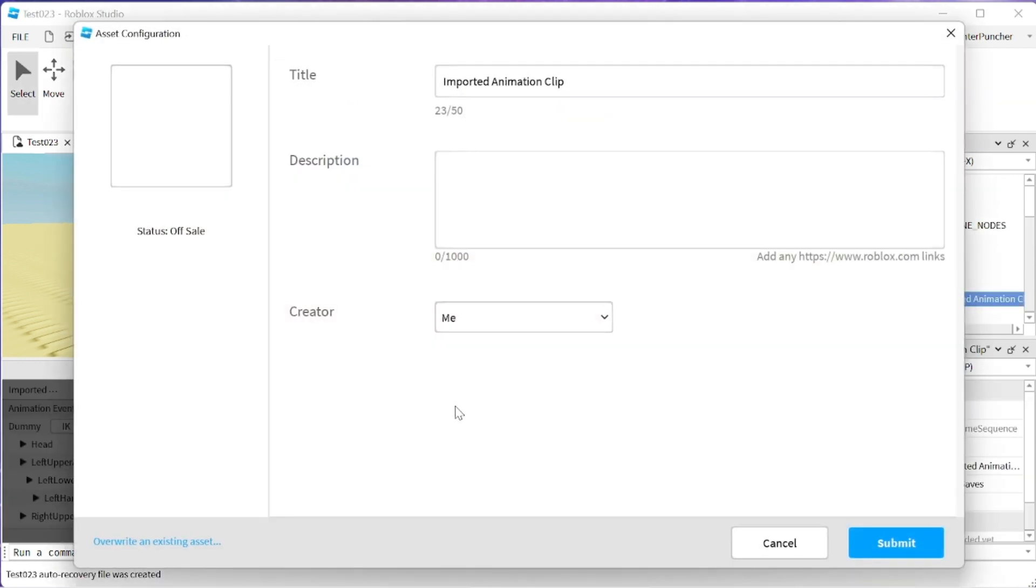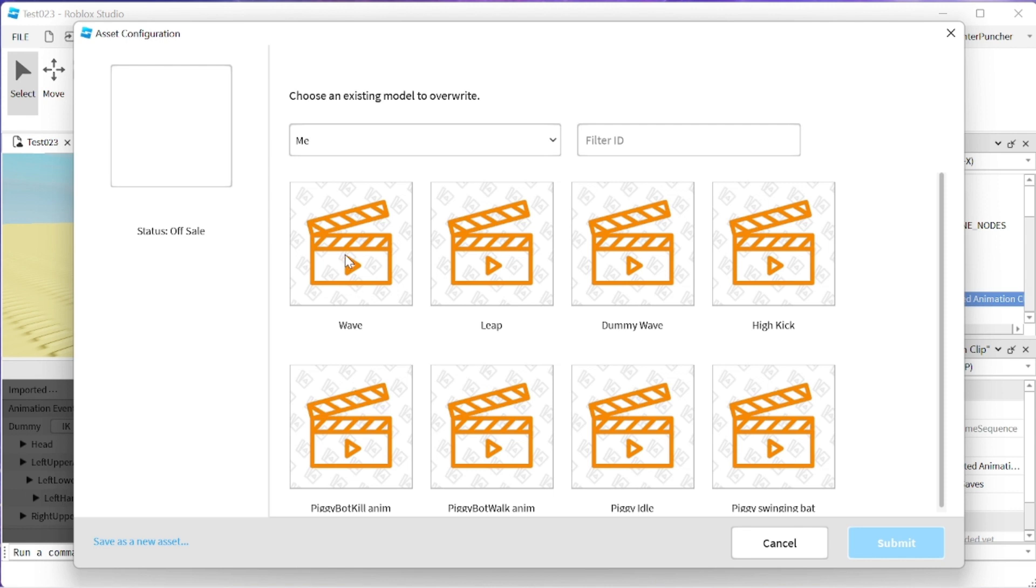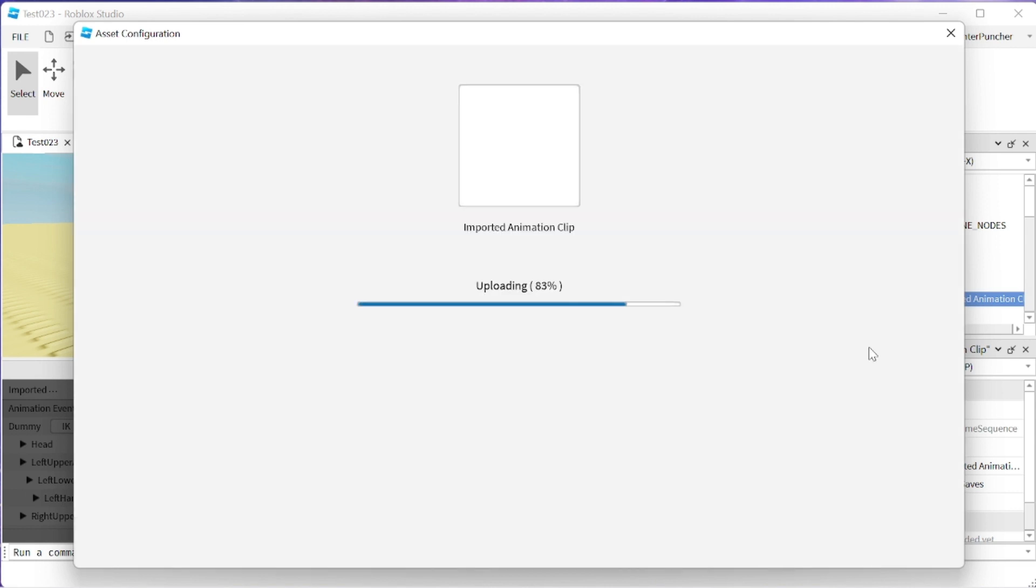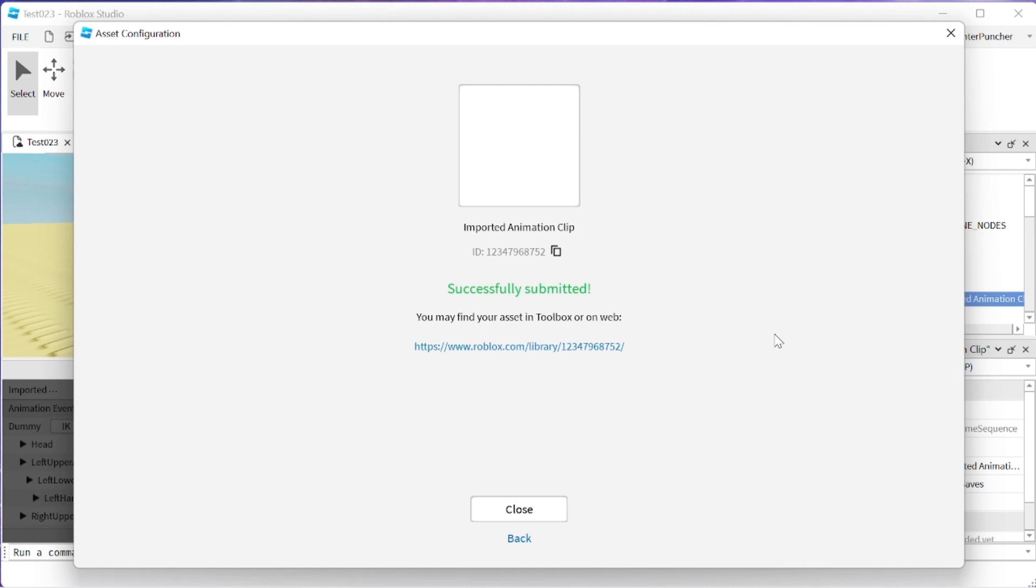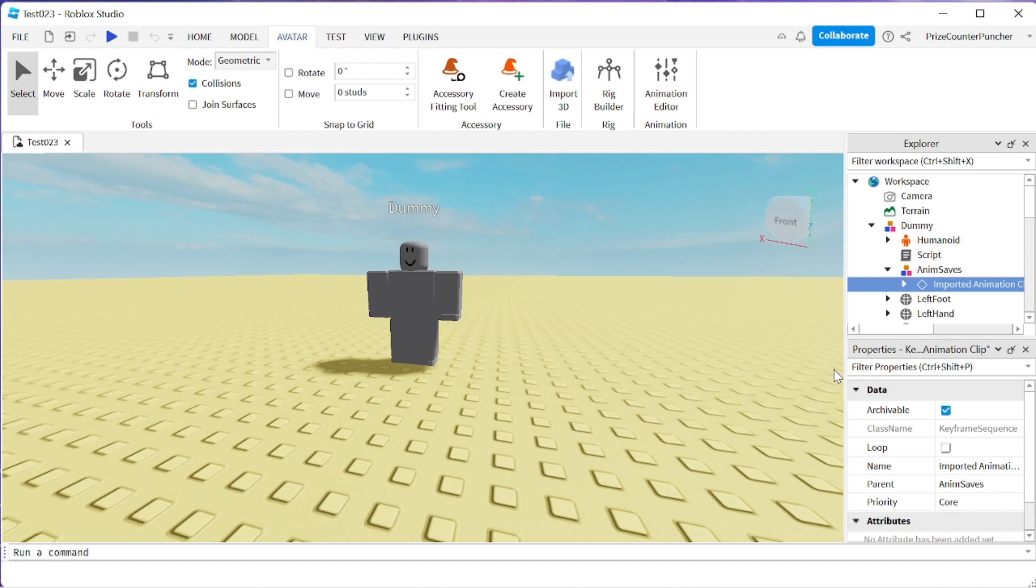I'm going to overwrite an existing asset. So I'm going to click here and the asset, the animation I'm going to overwrite is the wave animation. Click submit. Successfully submitted. We can close this window now. We can close this window here.